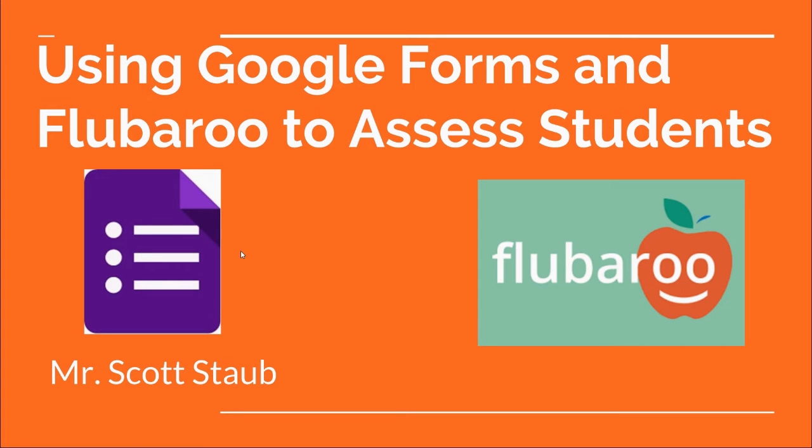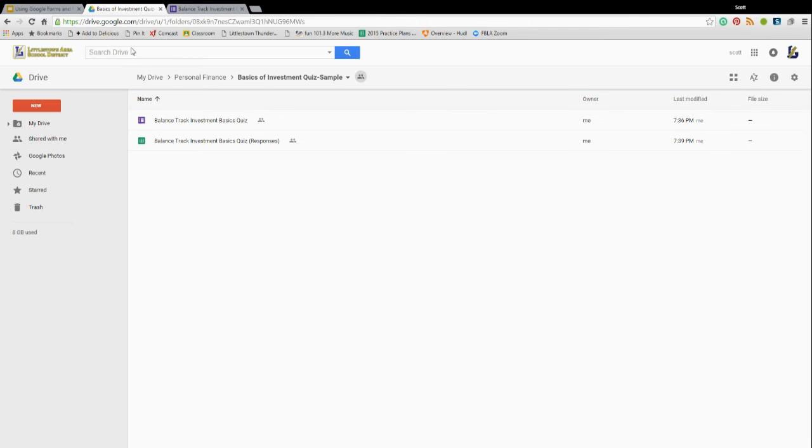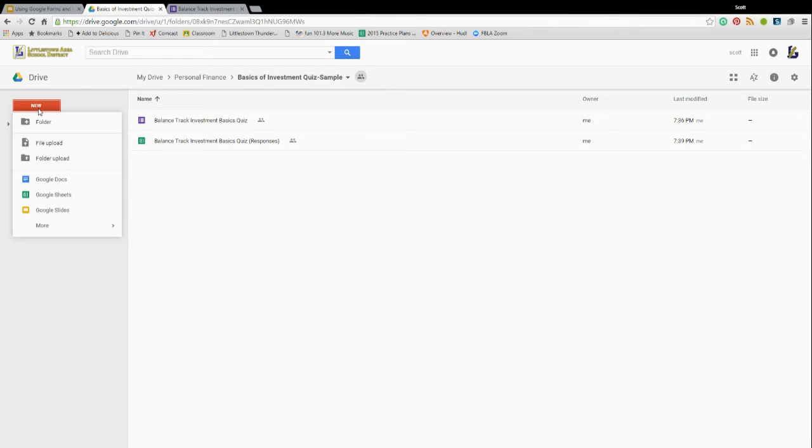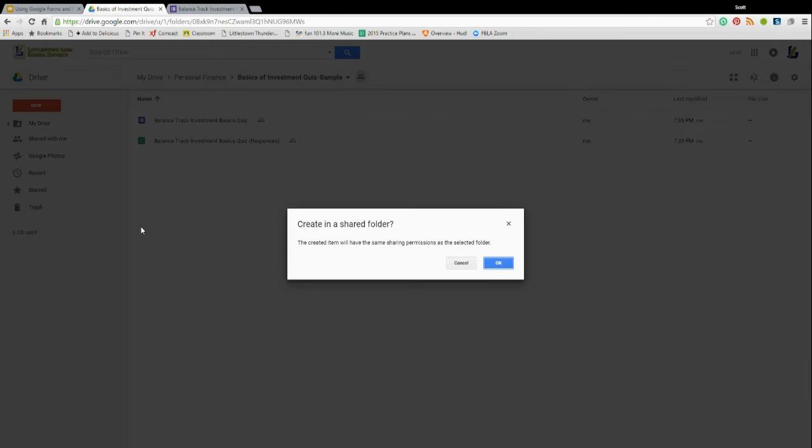The first thing you have to do is, I always create a folder for my quizzes, and the first thing I want to do in Google Drive is choose New, go to More, and choose a Google Form.